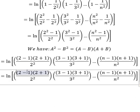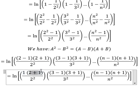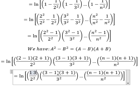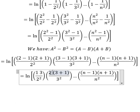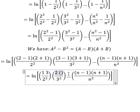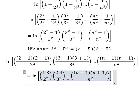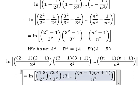So two minus one is one, two plus one is three; three minus one is two, three plus one is four. If I expand this pattern again, it should look like this.